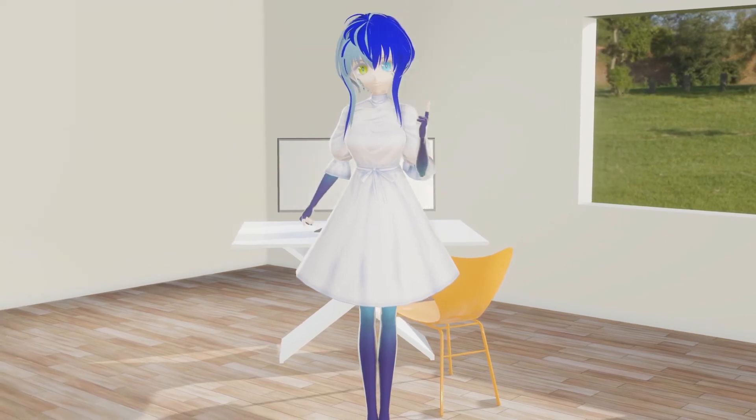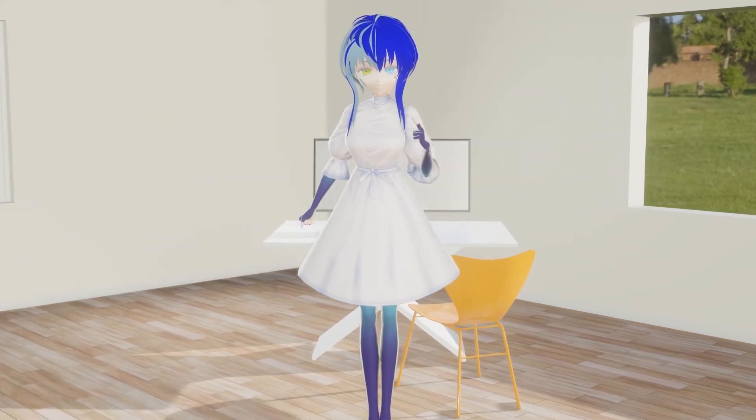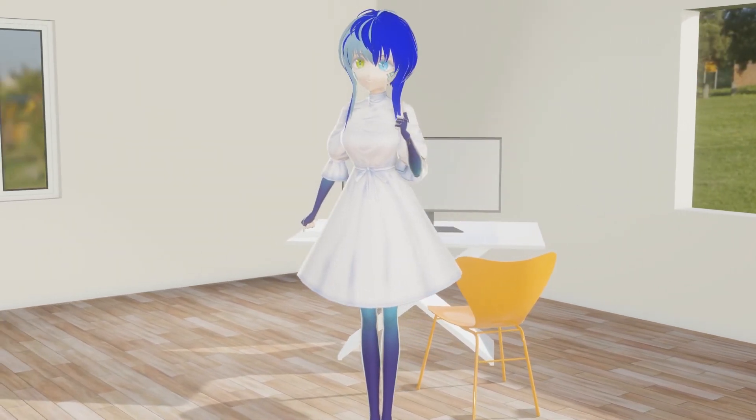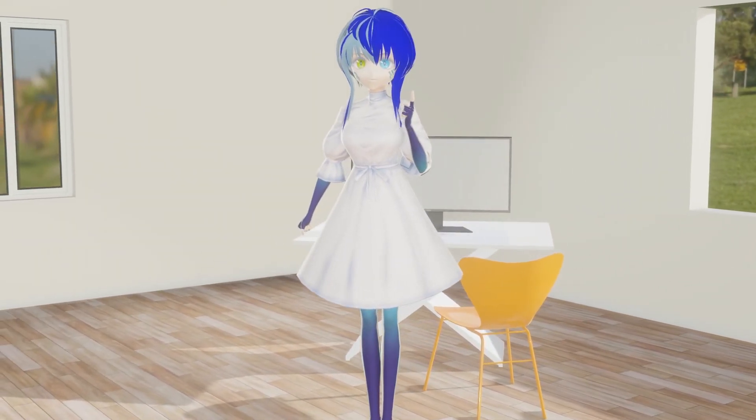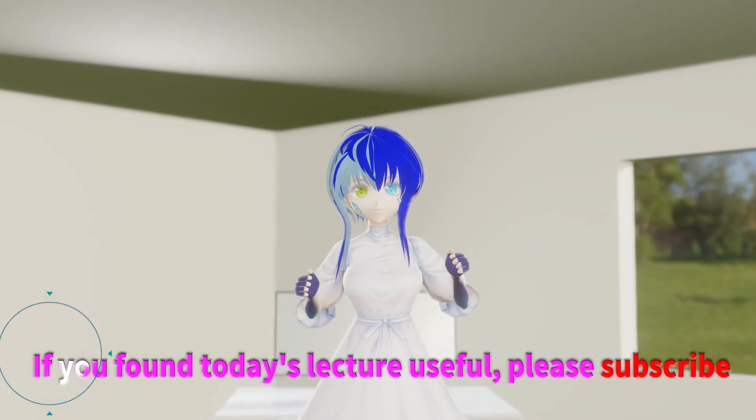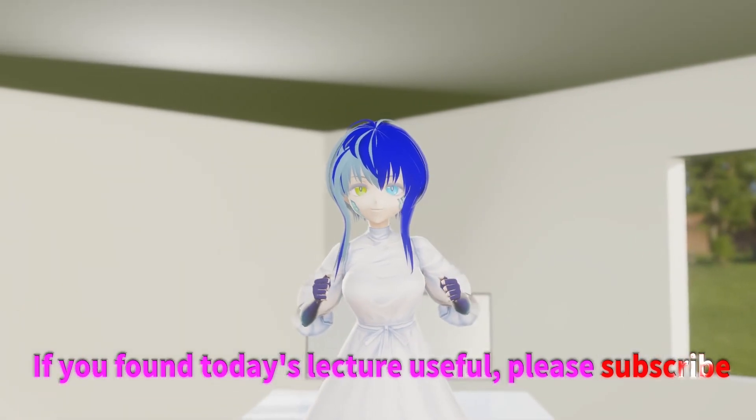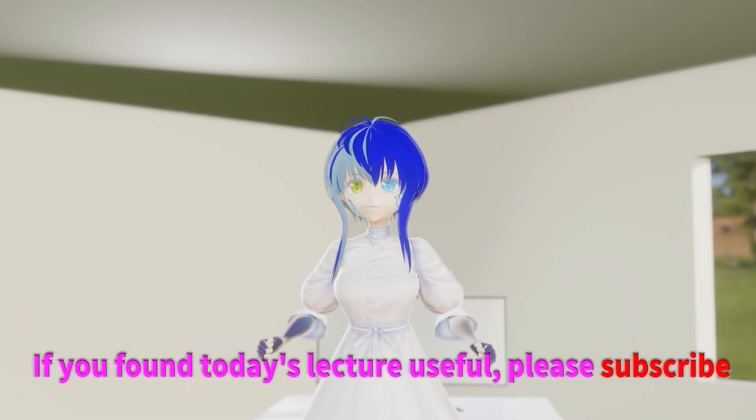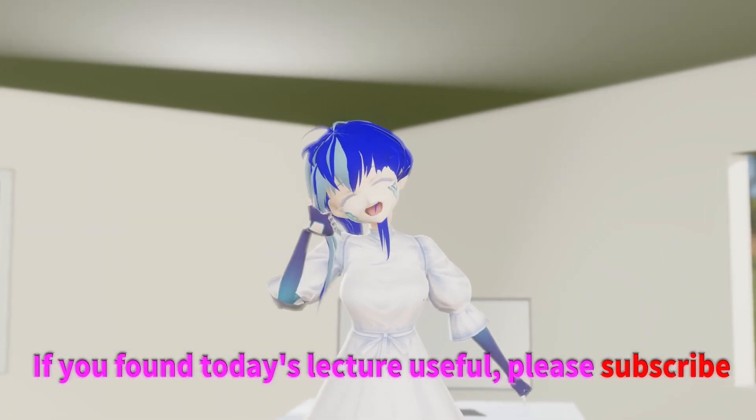How is everyone doing? Did you understand today's lecture? If you found today's lecture useful, please subscribe.